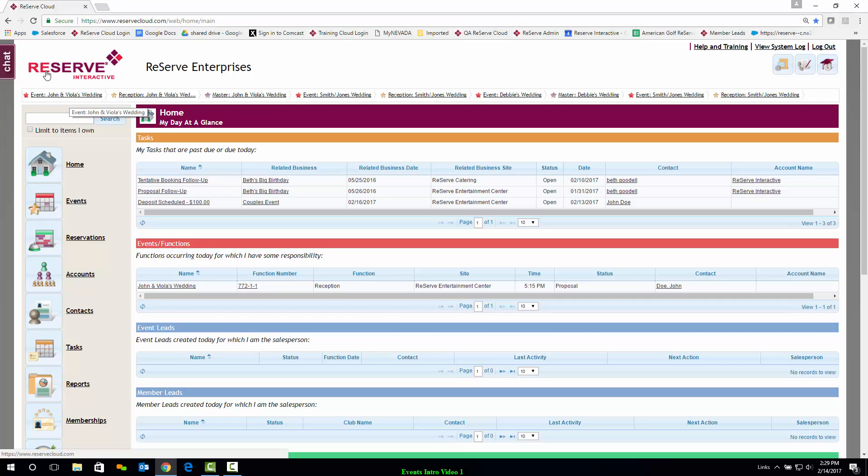If you have any questions, you can chat with a support representative by clicking on Chat, or you can peruse our Help and Training section up here to the right.